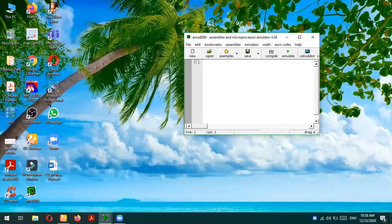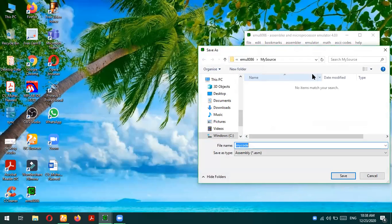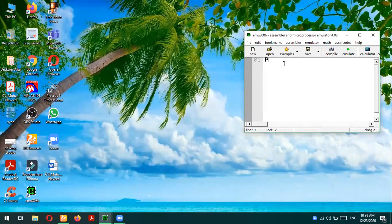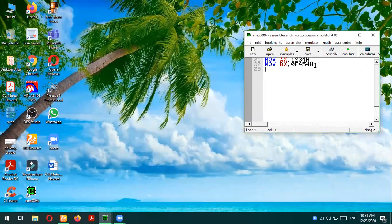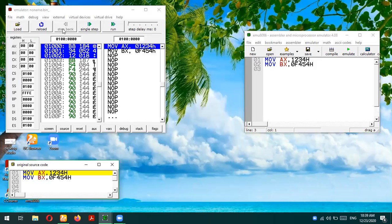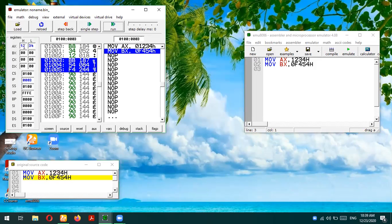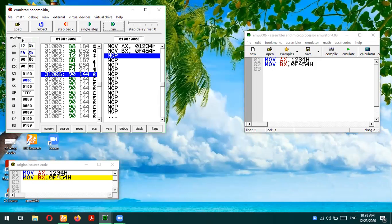Now I am in the emulator environment. I will be pushing some values. First, we put a value in AX — let's say 0x1234. Then we take another value: move DX equals 0xF544. I used a zero prefix because you cannot use an alphabet directly as an immediate number. Let's simulate this program and see the results. Running single step: AX becomes 0x1234, and the next step BX becomes 0xF454.